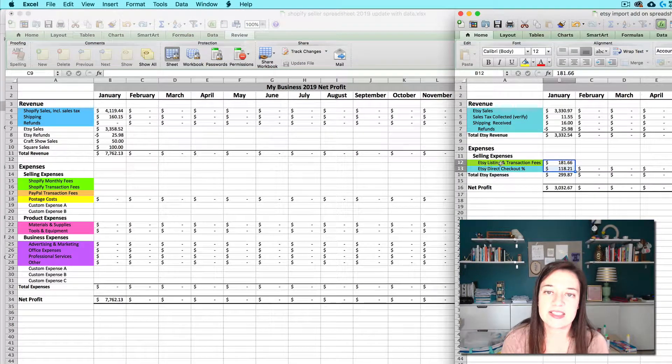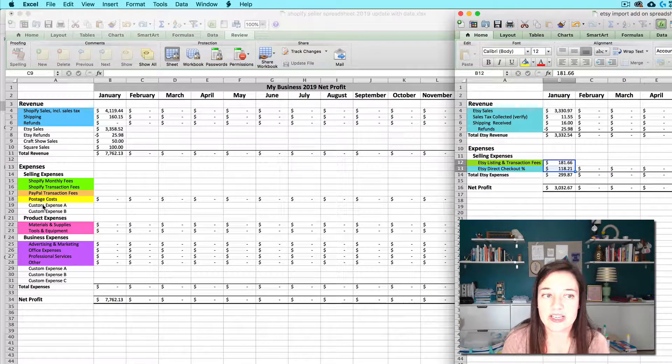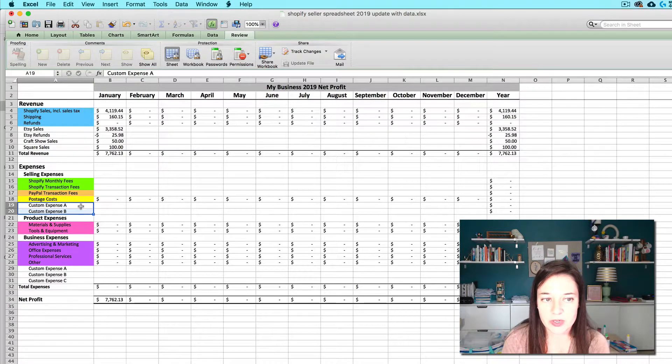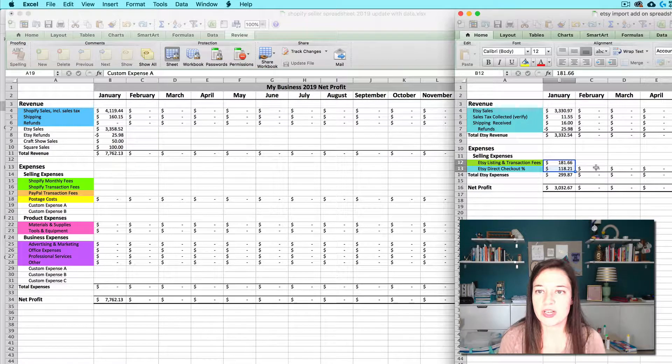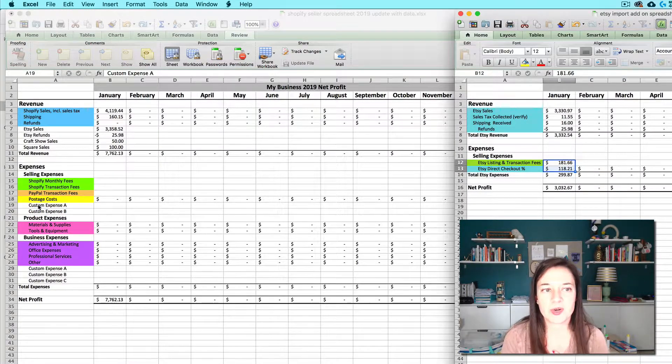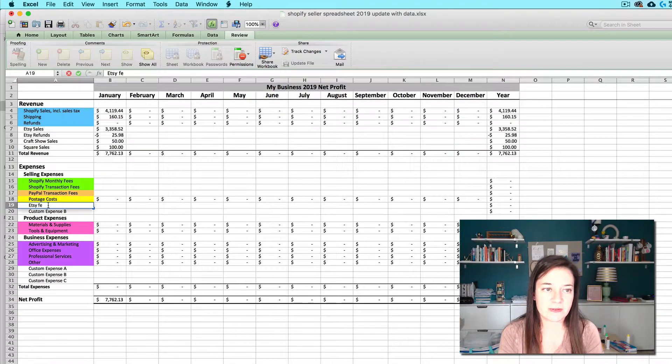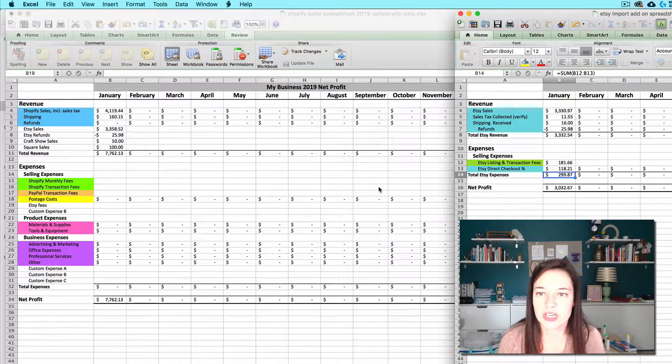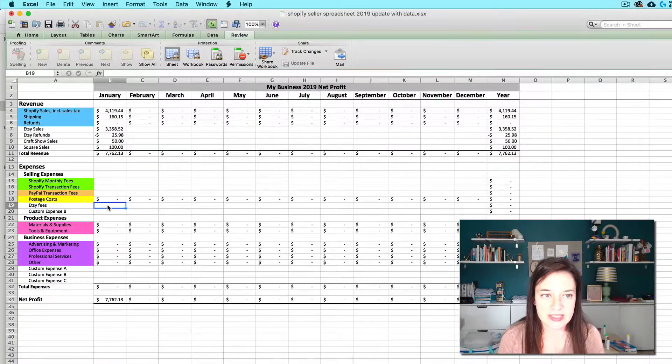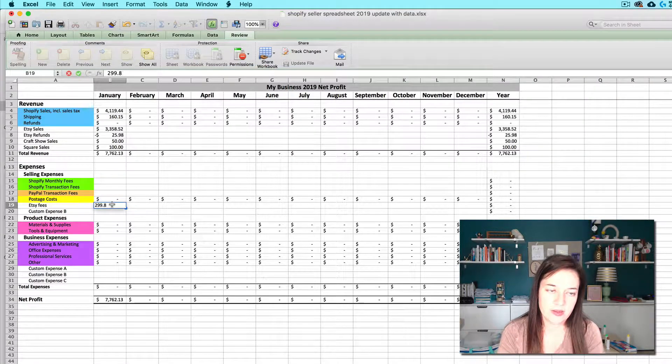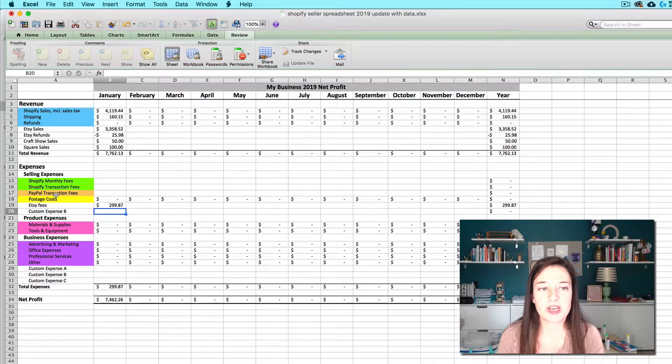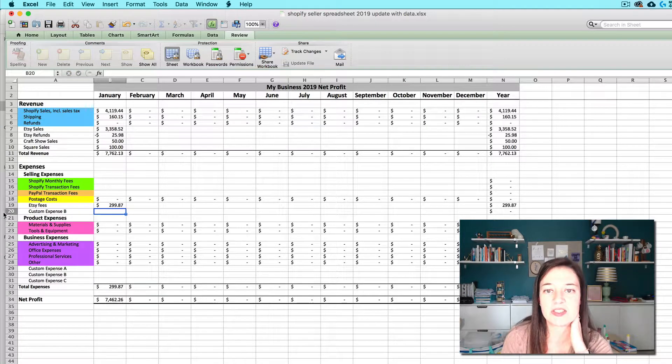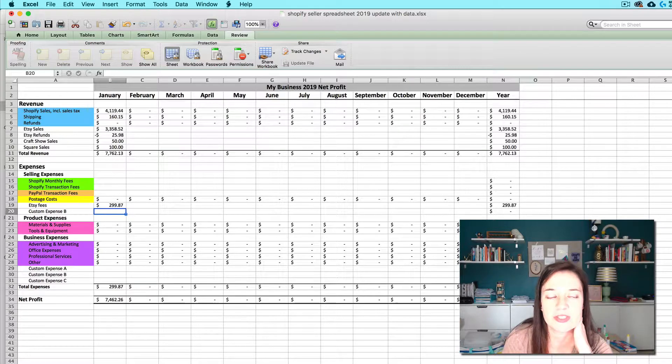So the next step is to transfer any of these fees that you have over here. And you can use these custom expense rows to do that. Instead of transferring both individually I personally am going to just do Etsy fees here. And I'm going to transfer the sum to $299.87. If you wanted to have each one individually you could. And same thing if you need to insert a new row you can. Just follow those same steps.